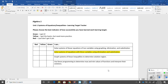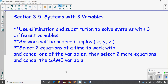Algebra 2. Today's learning target is: I can solve systems of equations with three variables using elimination and substitution. It is section 3.5 in your textbook, systems with three variables.